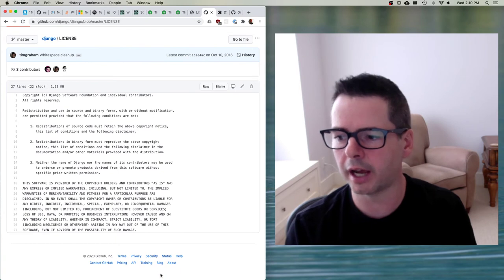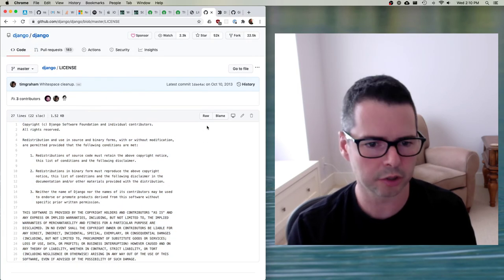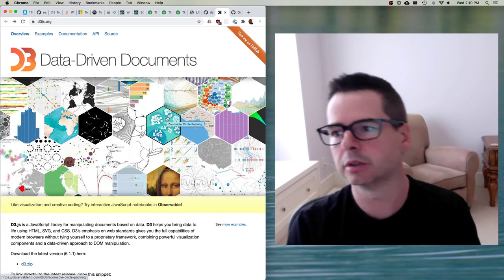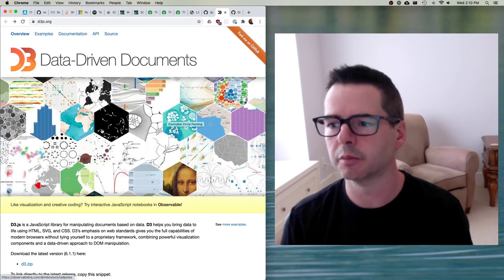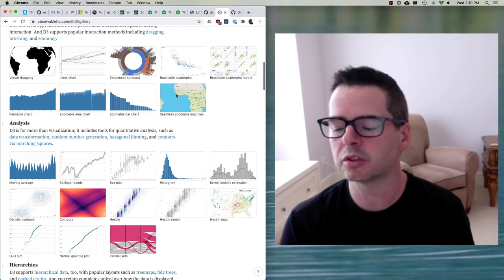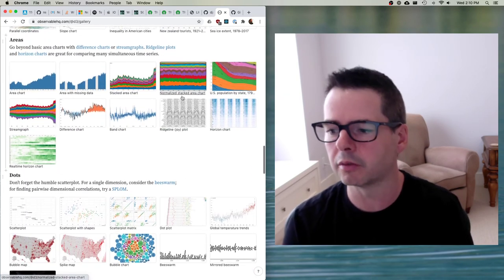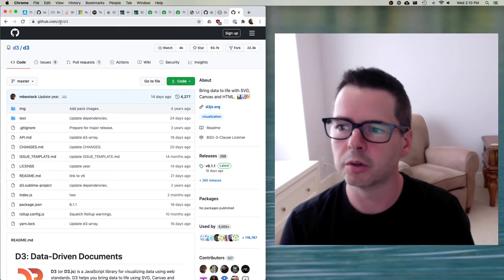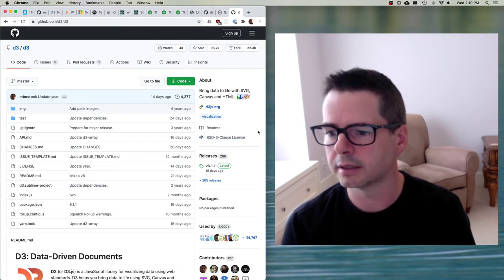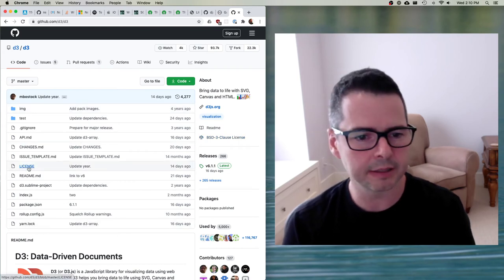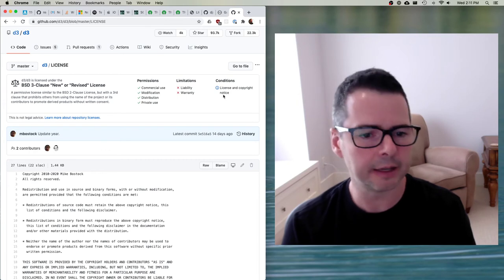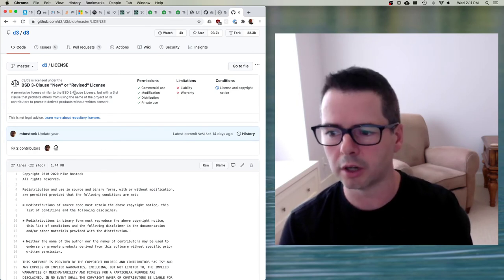D3 is a really powerful system for building data-driven documents — you can build all kinds of visualizations, graphs; it's so powerful for data visualization. If I go to the D3 GitHub repo, I can see on the right that they are using the BSD three-clause license. I can click on the license file, and GitHub has added a banner to help me understand what I am and am not allowed to do. So let's take a look at this license and understand how you would use it.